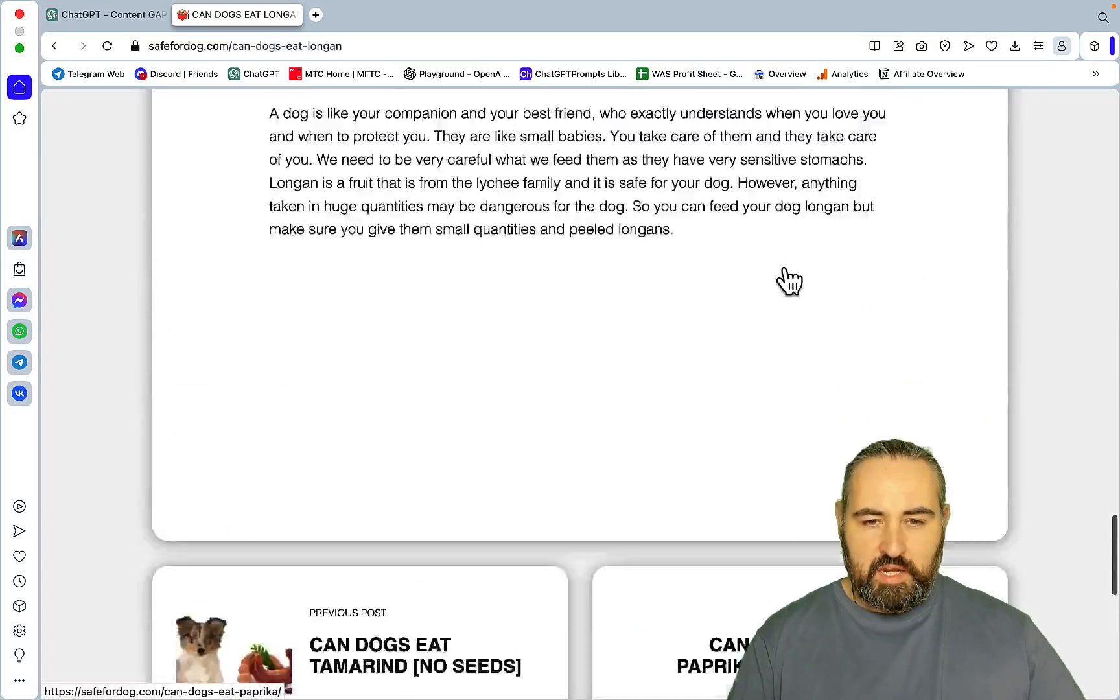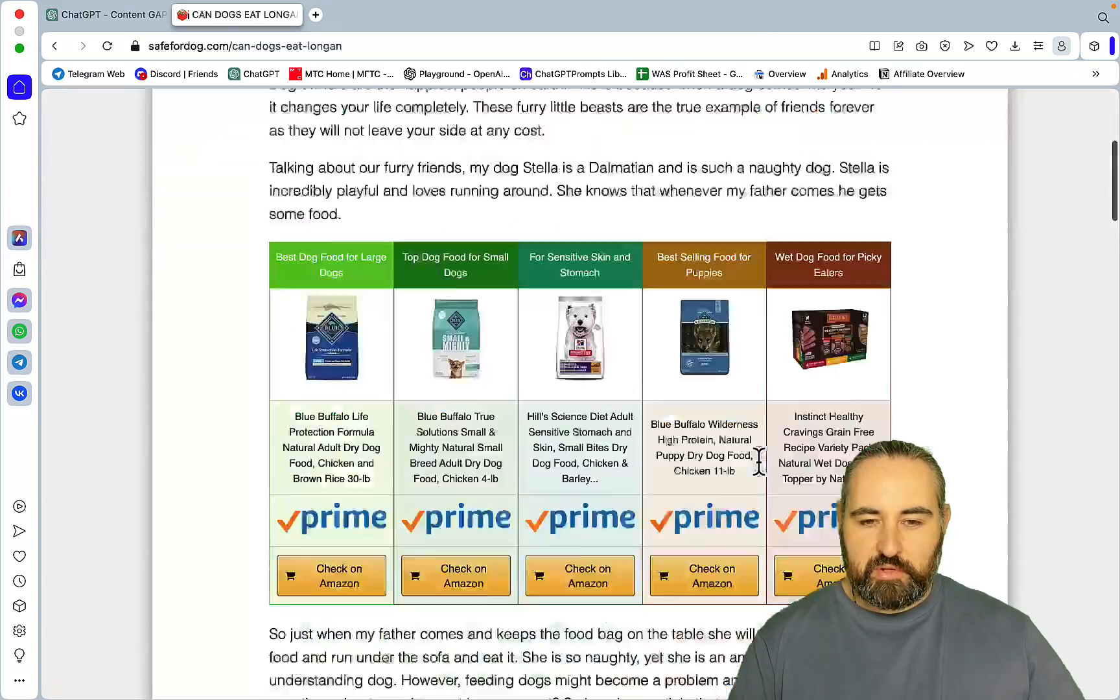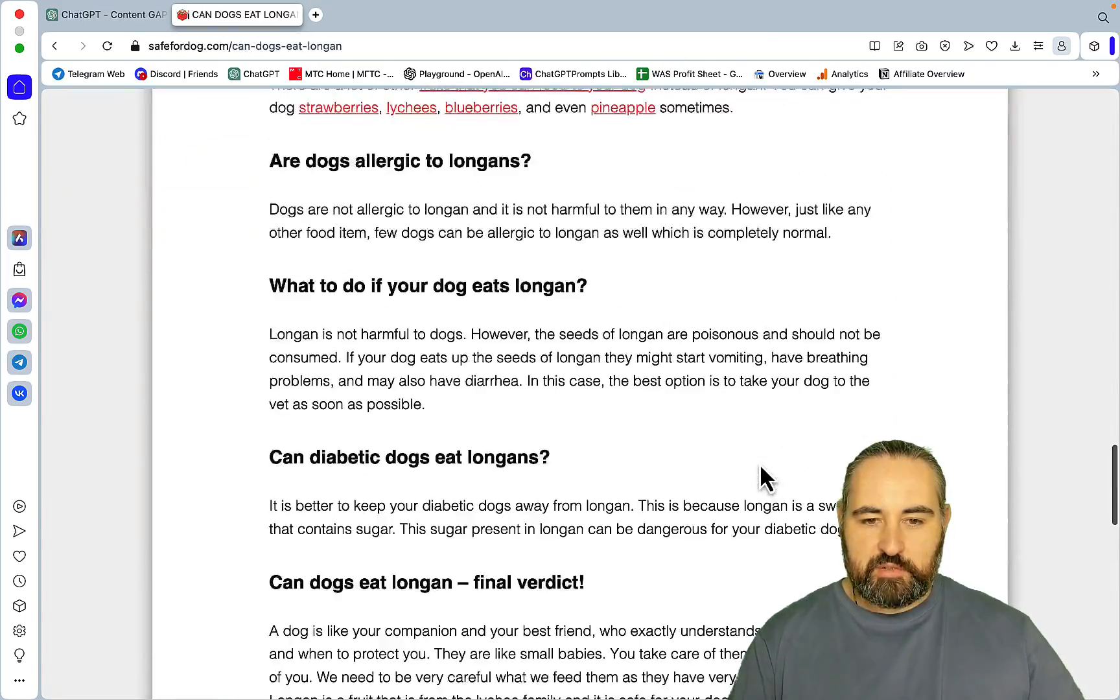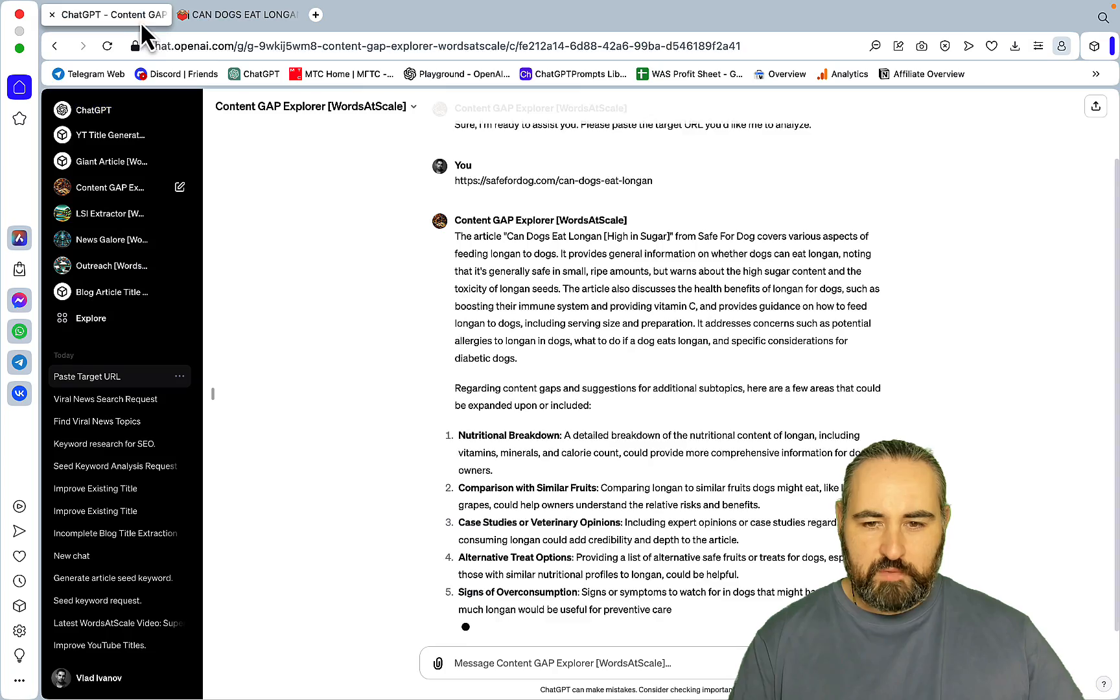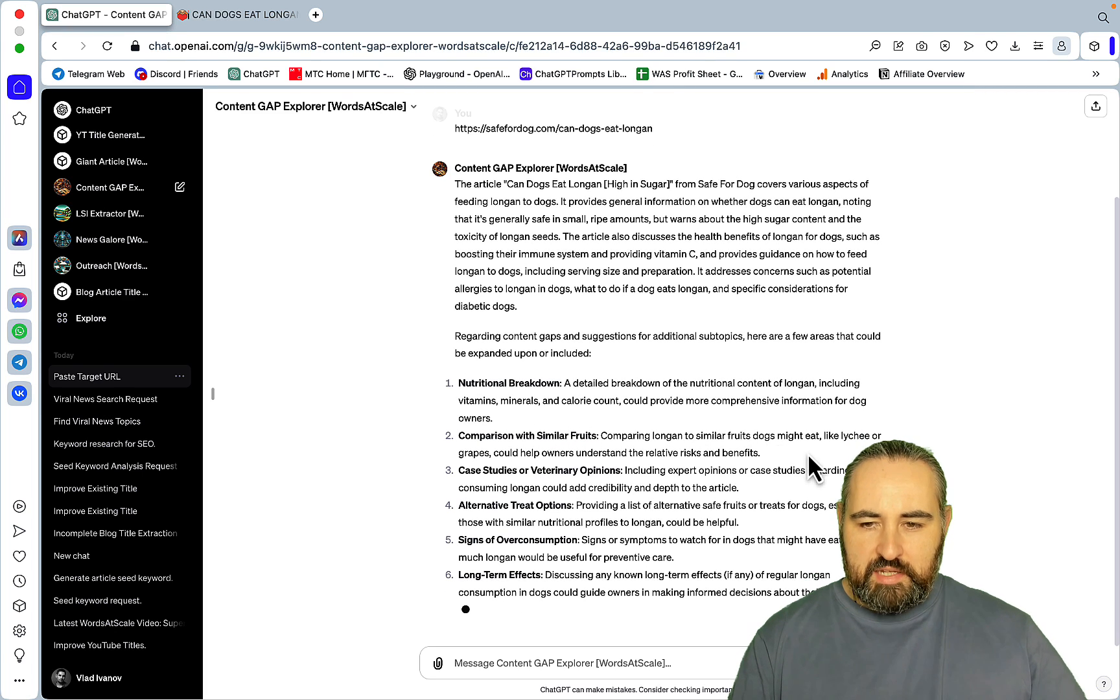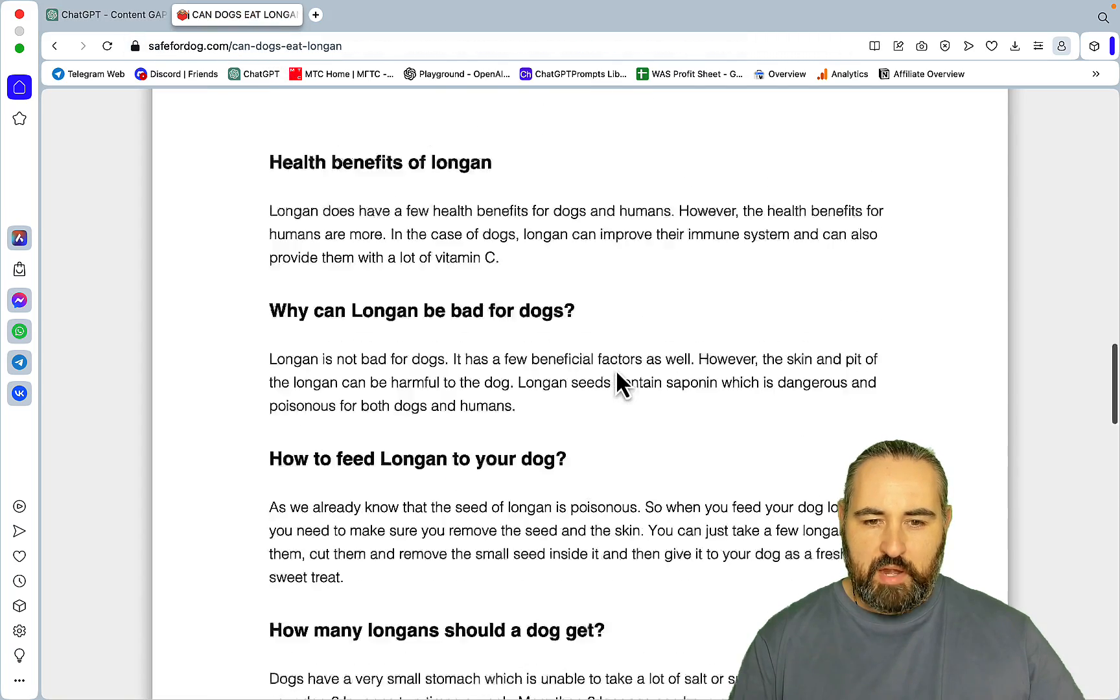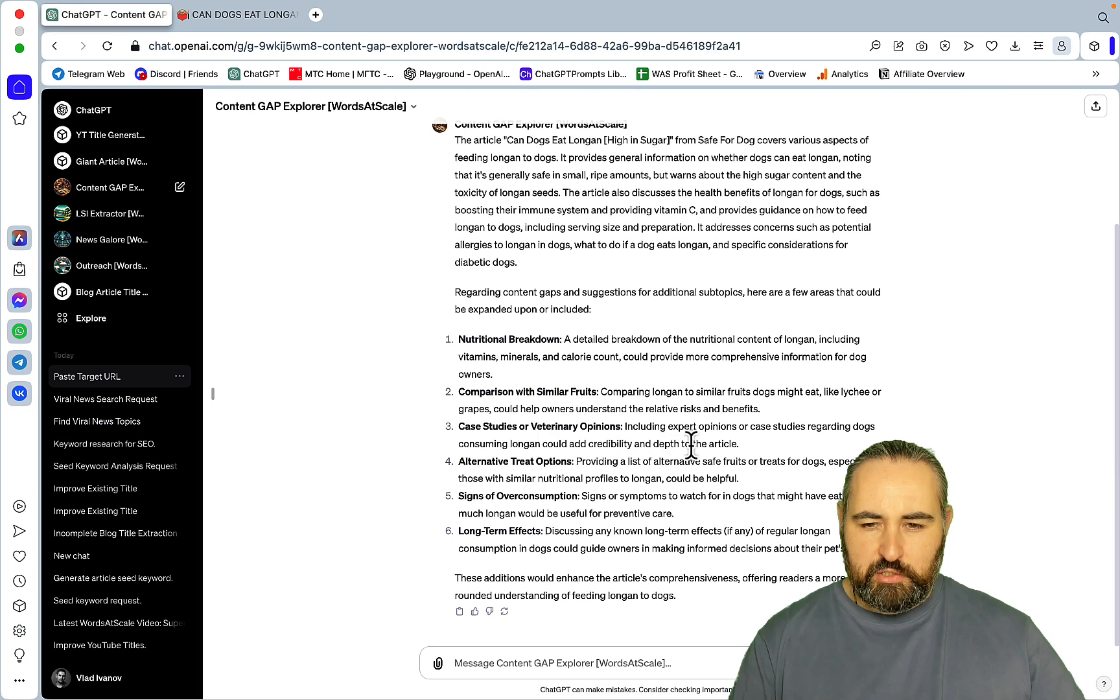Here are a few areas that could be expanded upon or included and this is where the rubber meets the road. So this is very important. Number one, nutritional breakdown: a detailed breakdown of the nutritional content of longan including vitamins, minerals and calorie count could provide more comprehensive information for dog owners.